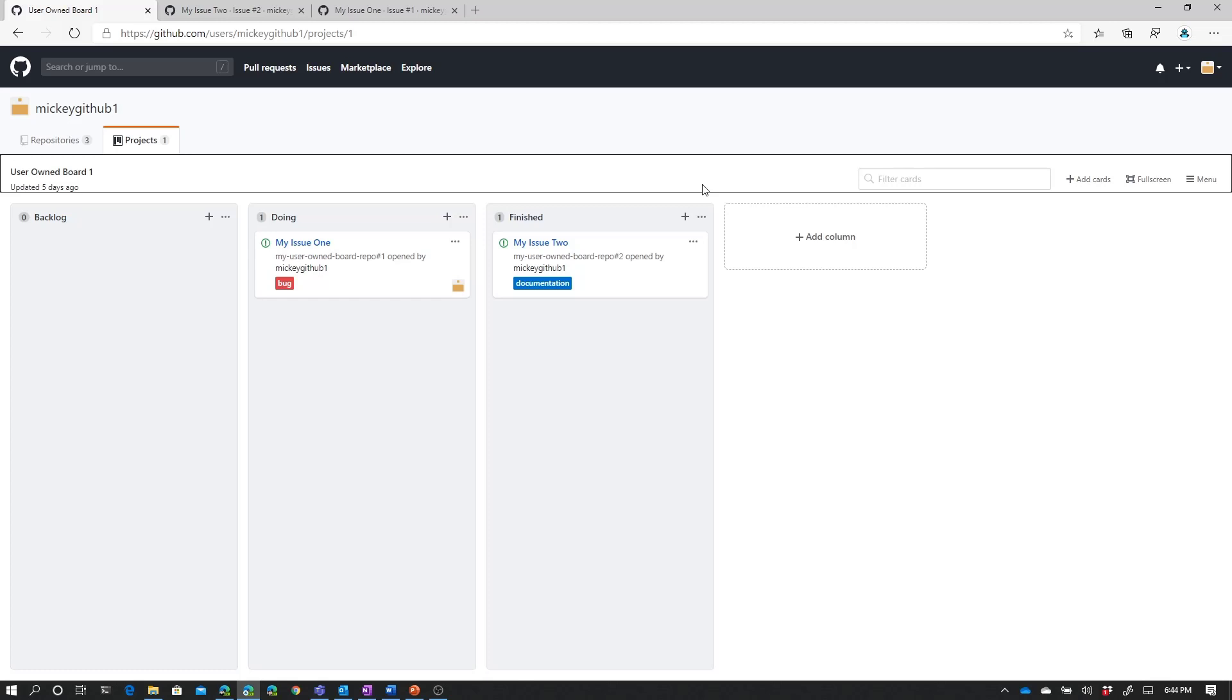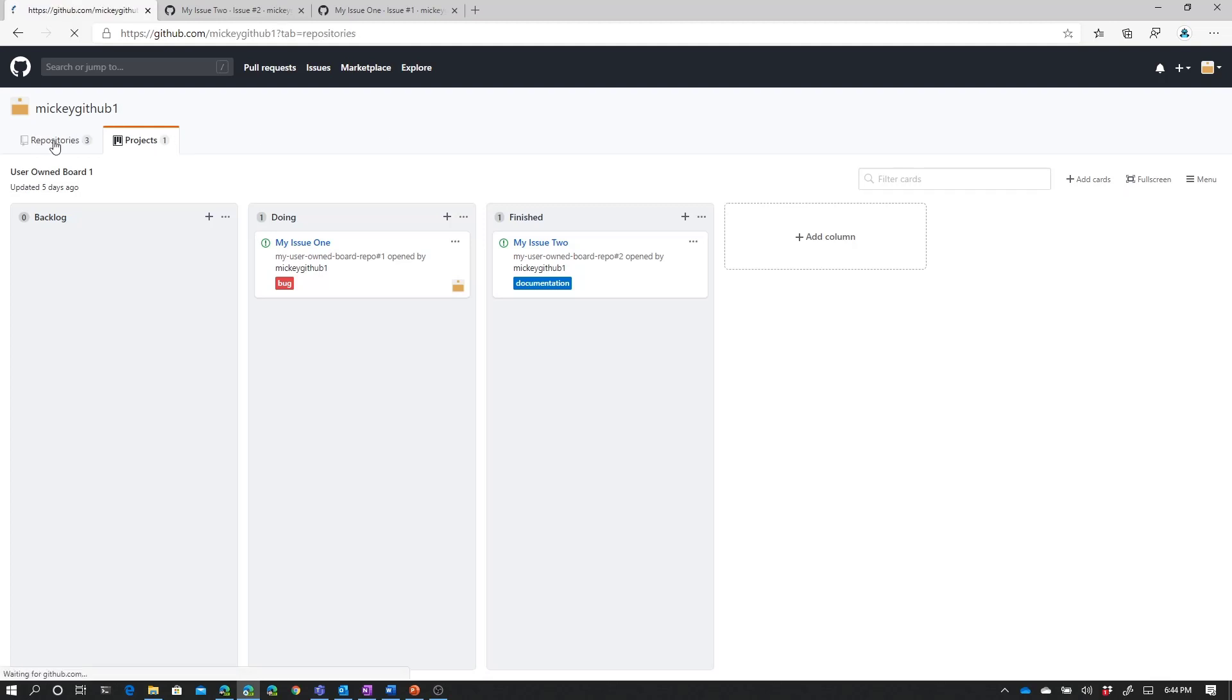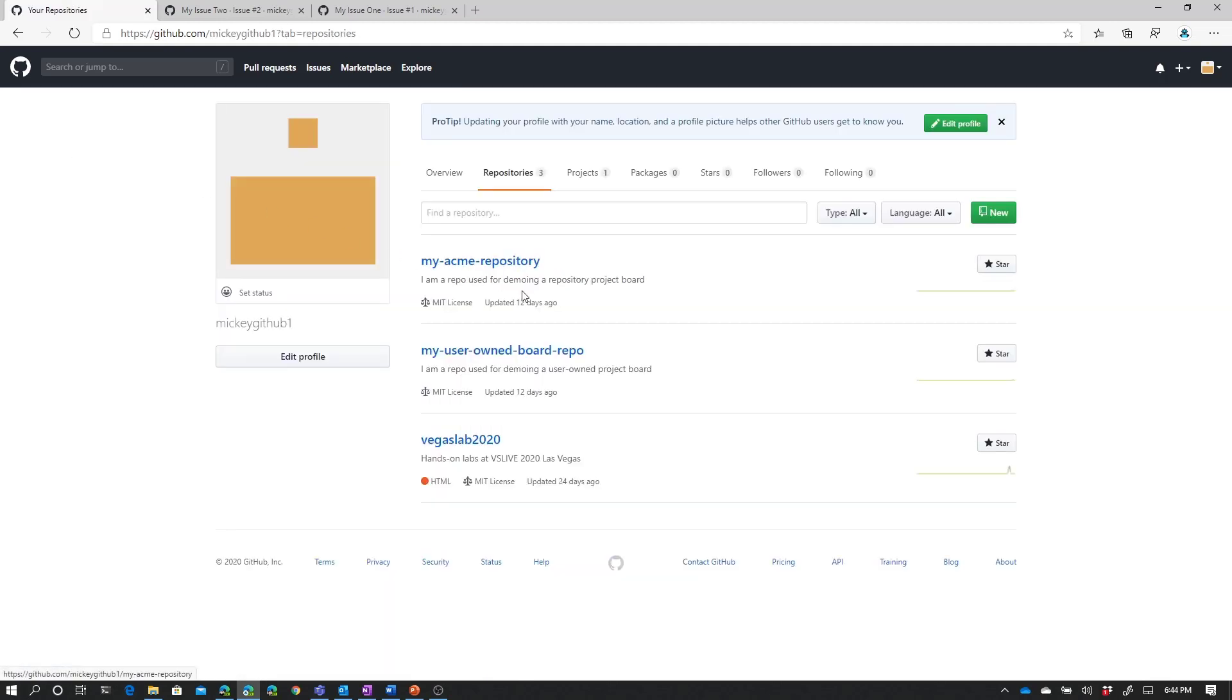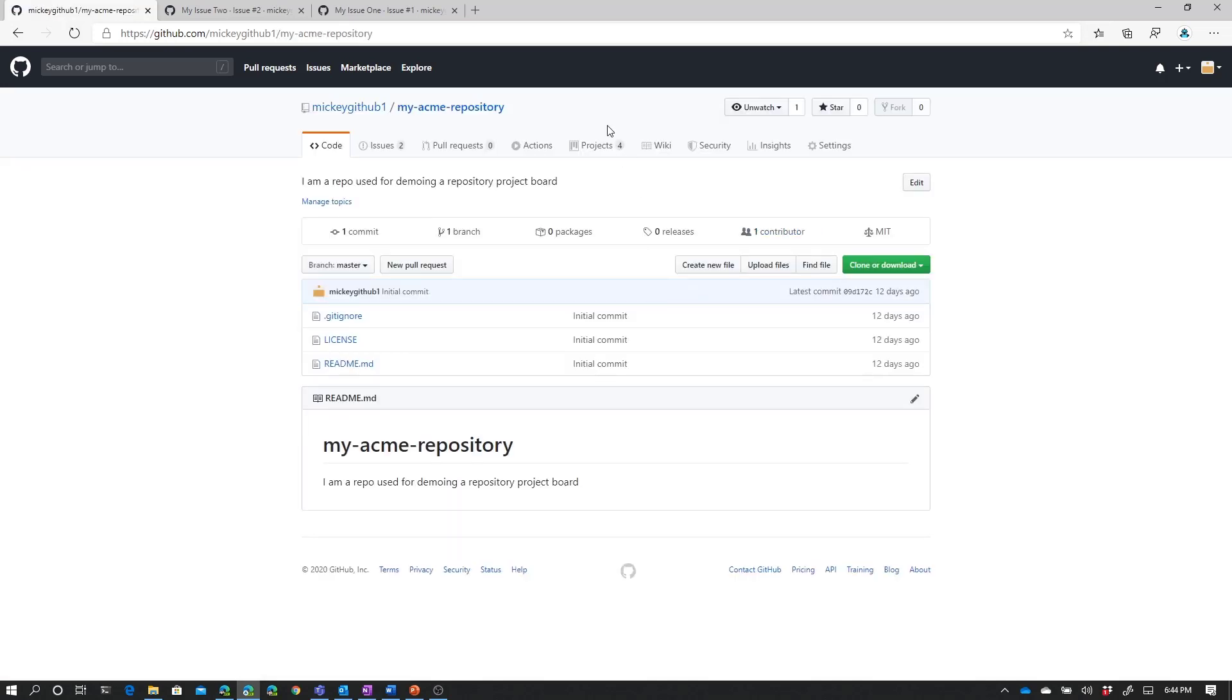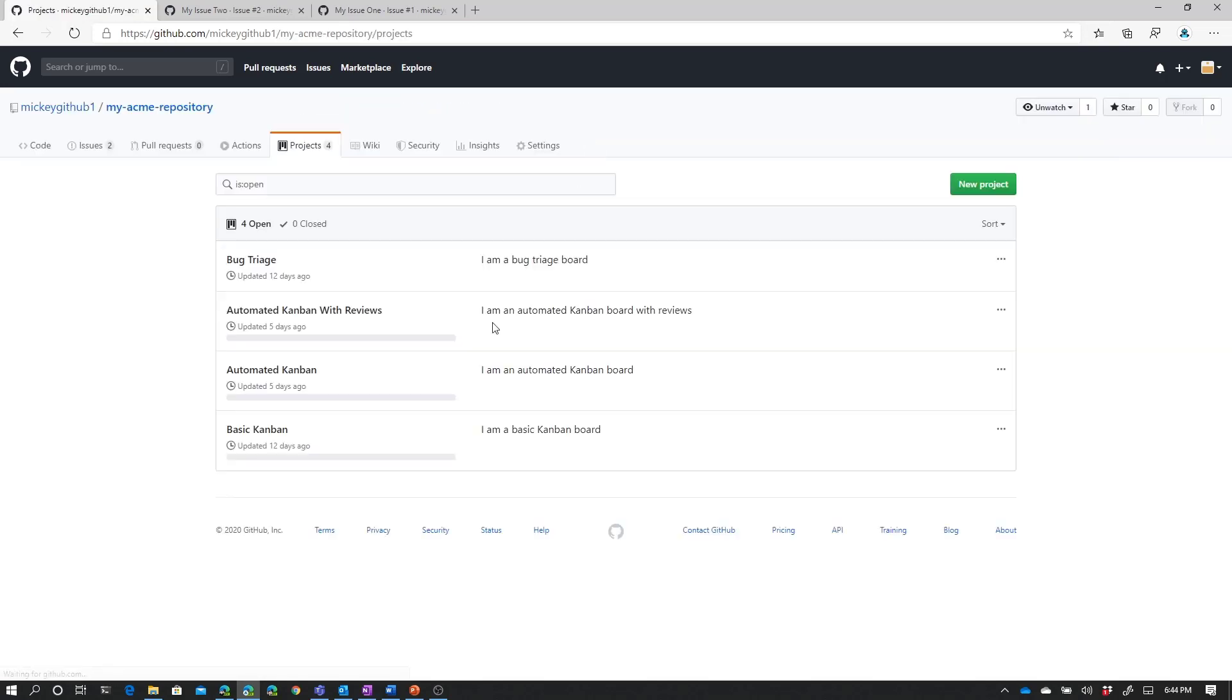So that's what happens when we work with our user board, which we set up as no automation. Let's go look at a different board that we set up, which was our automated Kanban with review board. So if we go to our Acme repository, and we go to projects, one of the projects boards that we set up was the automated Kanban with reviews.